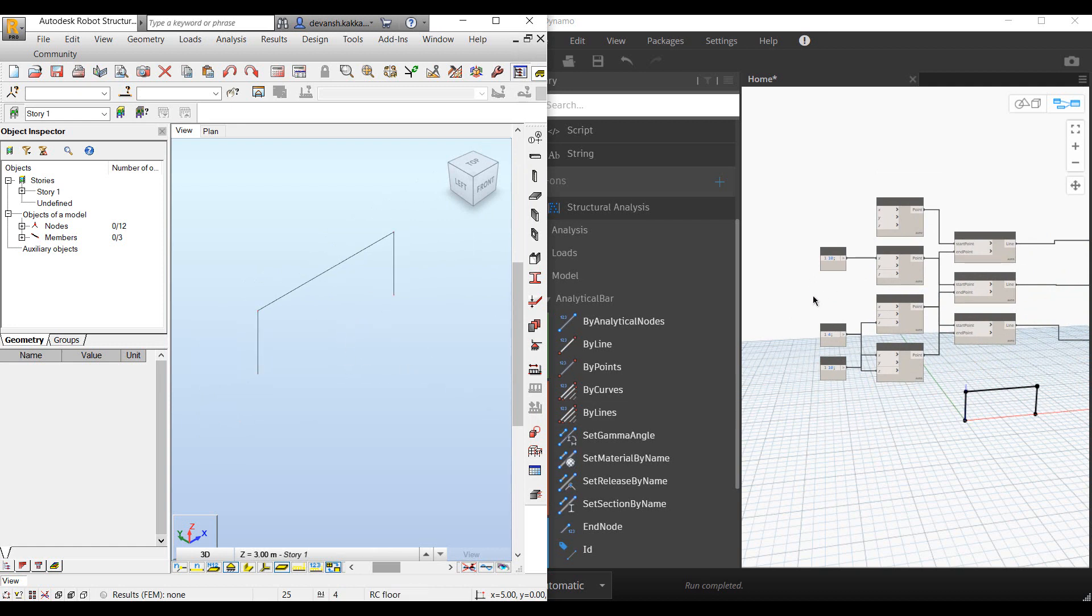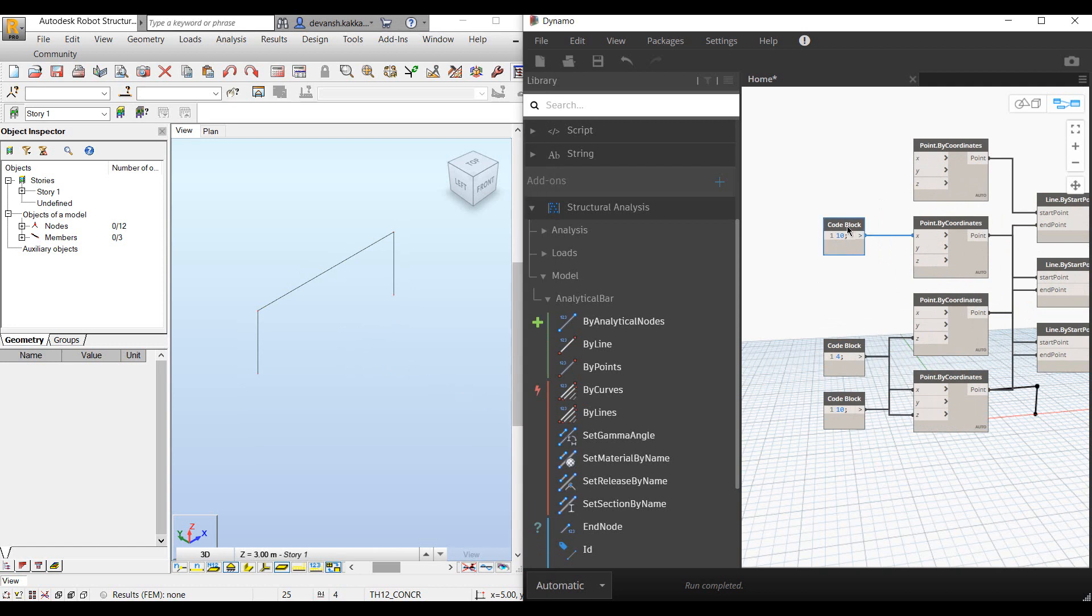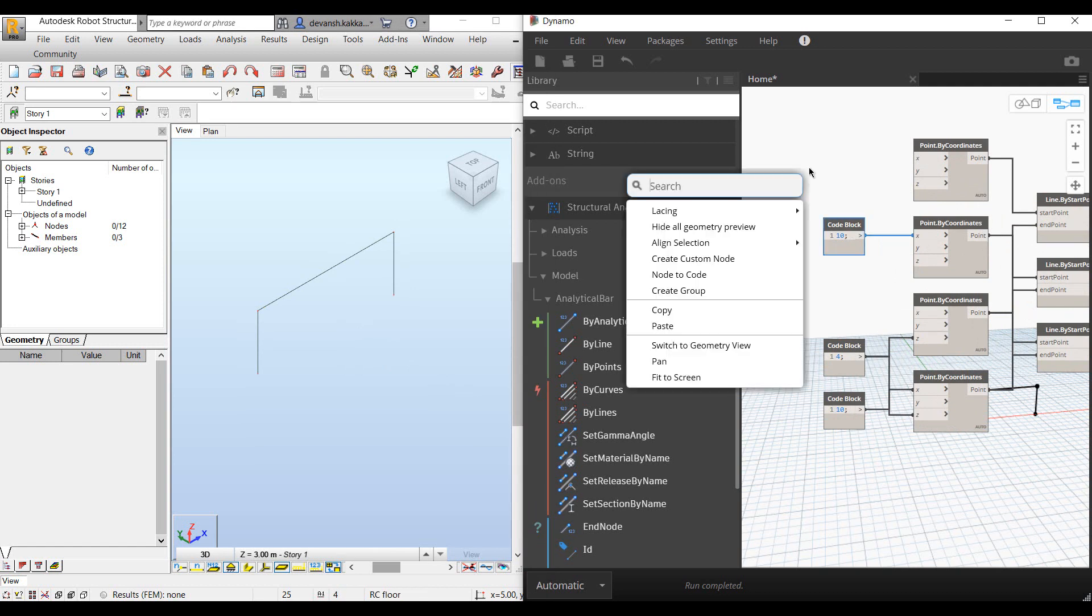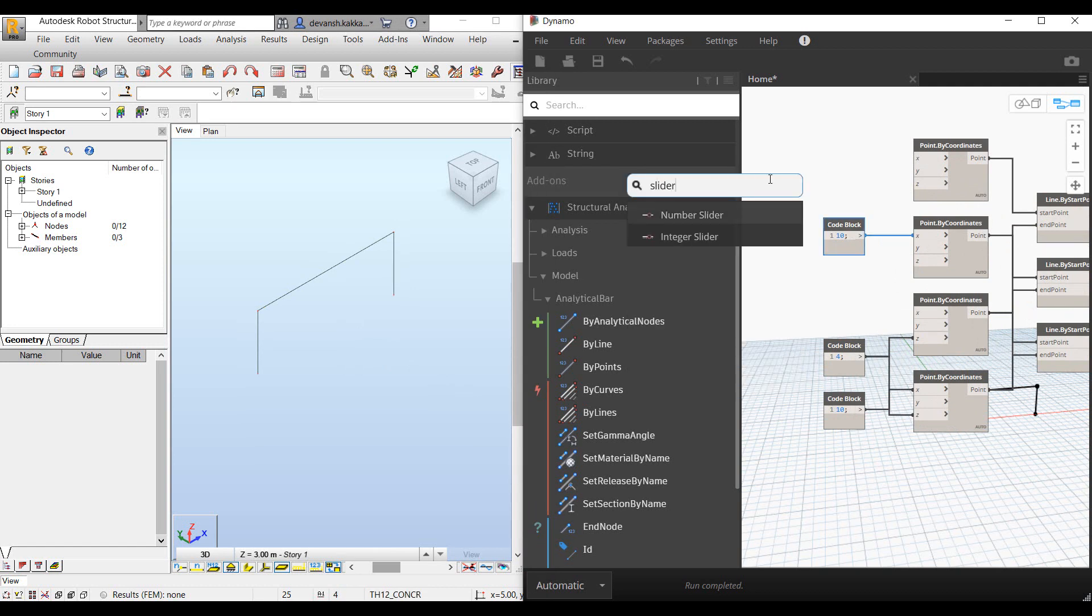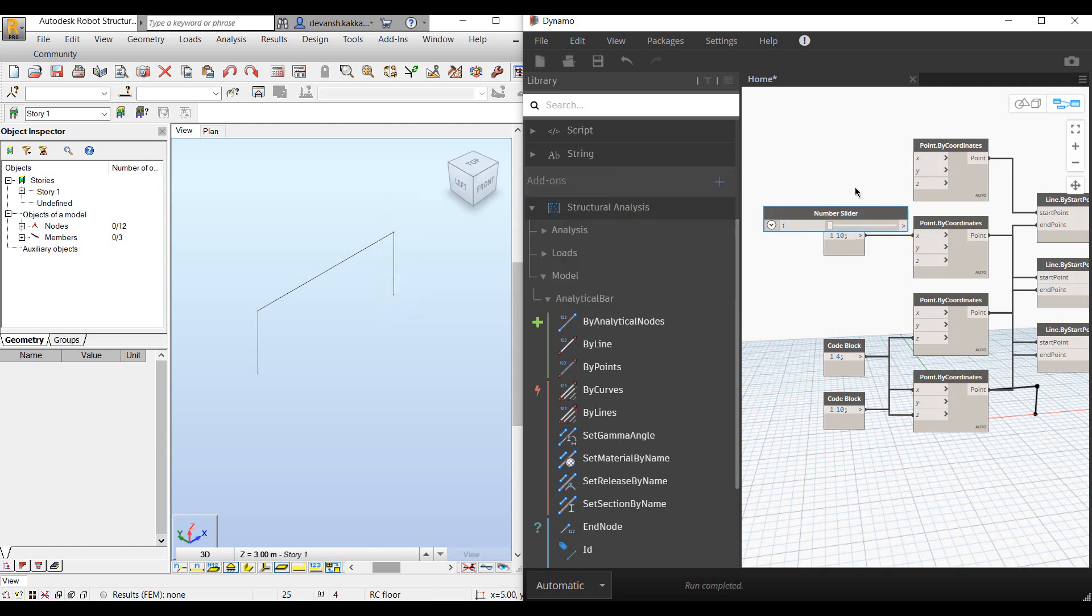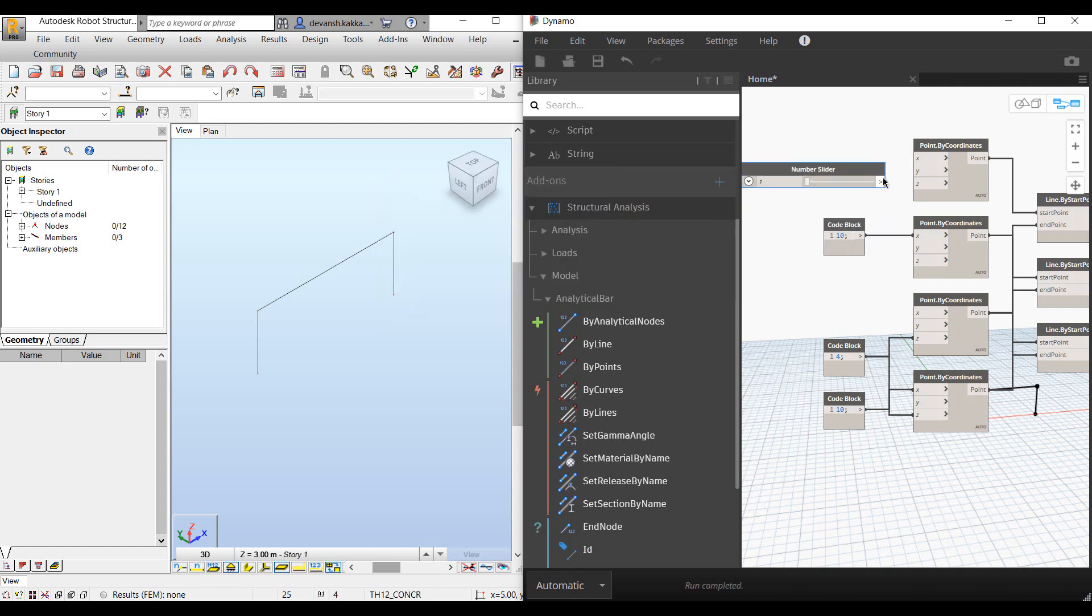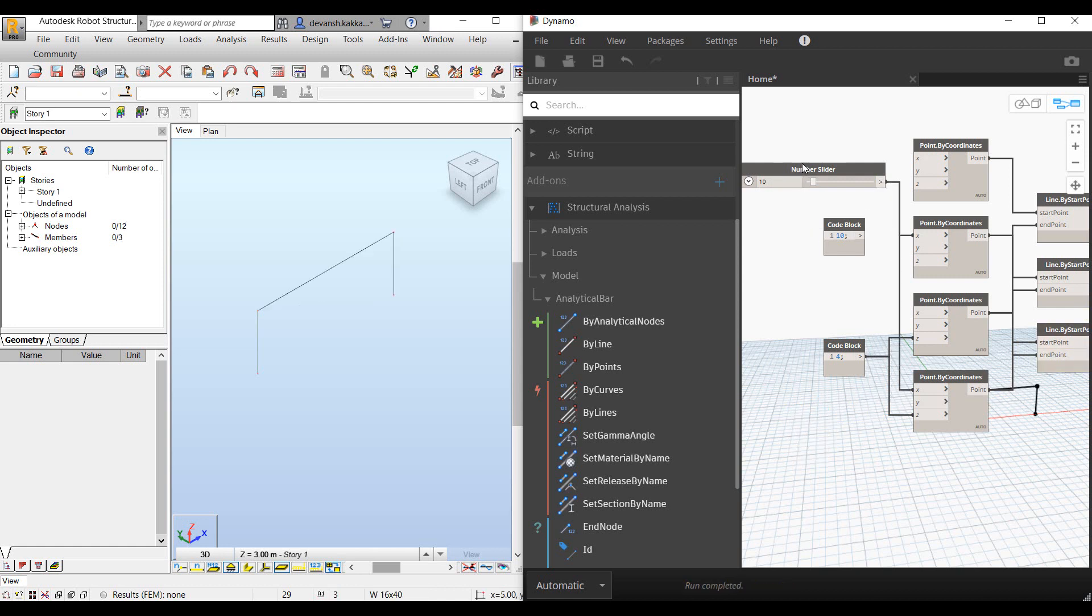We can save this as a script and define them as inputs. Instead of them being numbers, people who are familiar with Dynamo can make use of the slider, which is more dynamic. We can use the same input rather than two different inputs for both the points.